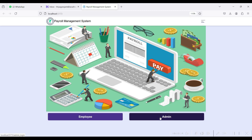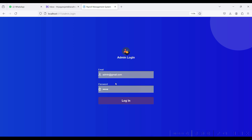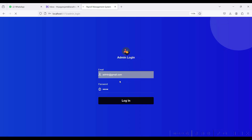The login page is visible at localhost 5173. This is the payroll management tab and it has two modules: Employee and Admin. Go to the Admin module. The admin email is admin@gmail.com and the password is testtest. Click the login button — login successful.